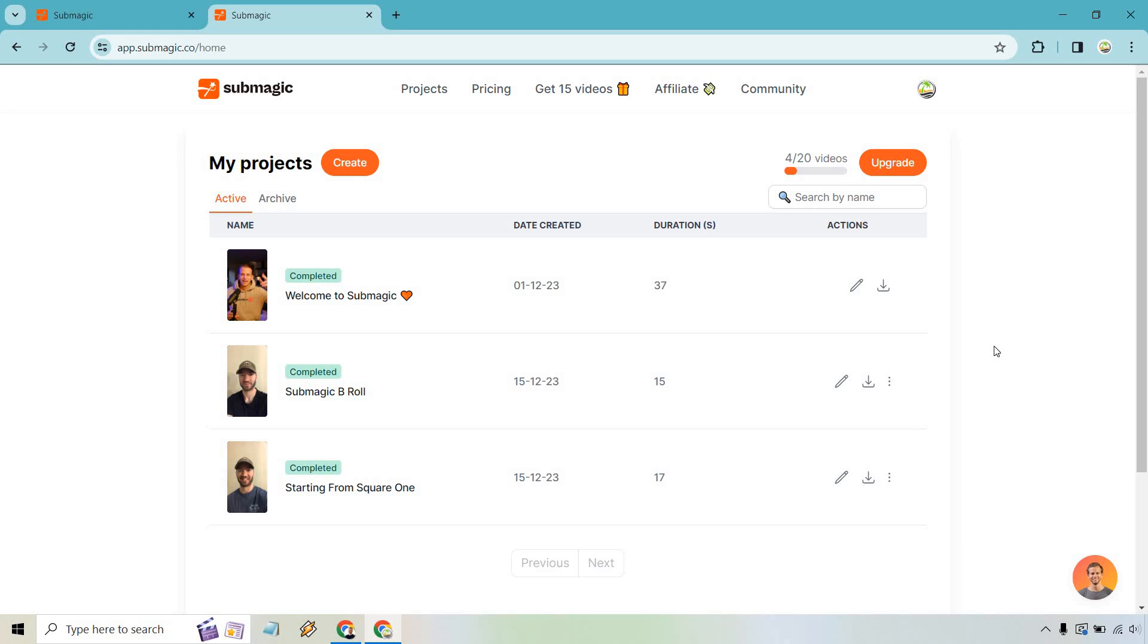If you have any questions feel free to leave a comment down below, and of course should you want to upgrade my coupon code is island where you can save a little bit of money. My name is James, thank you so much for watching and I will see you in my next video.